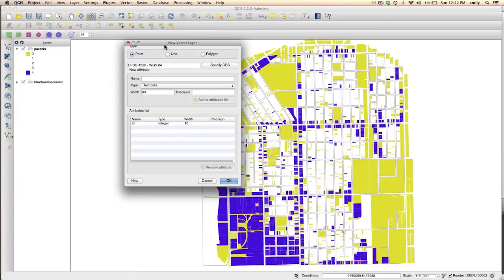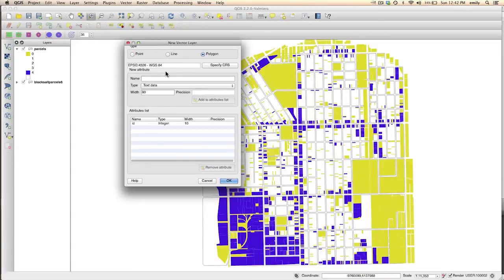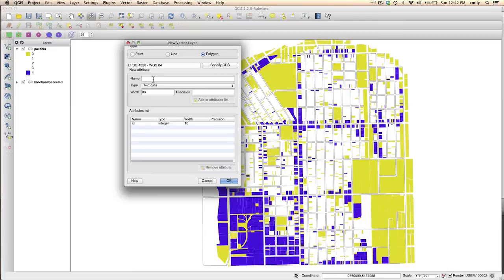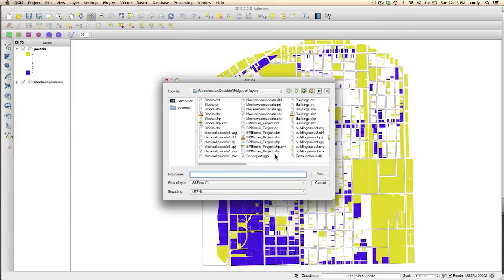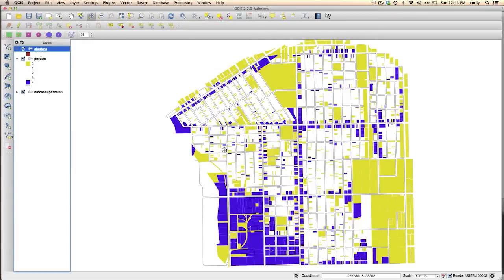And pay attention to what kind of layer you're creating, whether it's a point, a line or a polygon. In our case, we want to create a polygon. And what you can do here is add attributes to this layer, like if you want to name the different areas you're going to create. I'm just going to click through this and go right to the save as dialog box here. And I'm going to call this clusters.